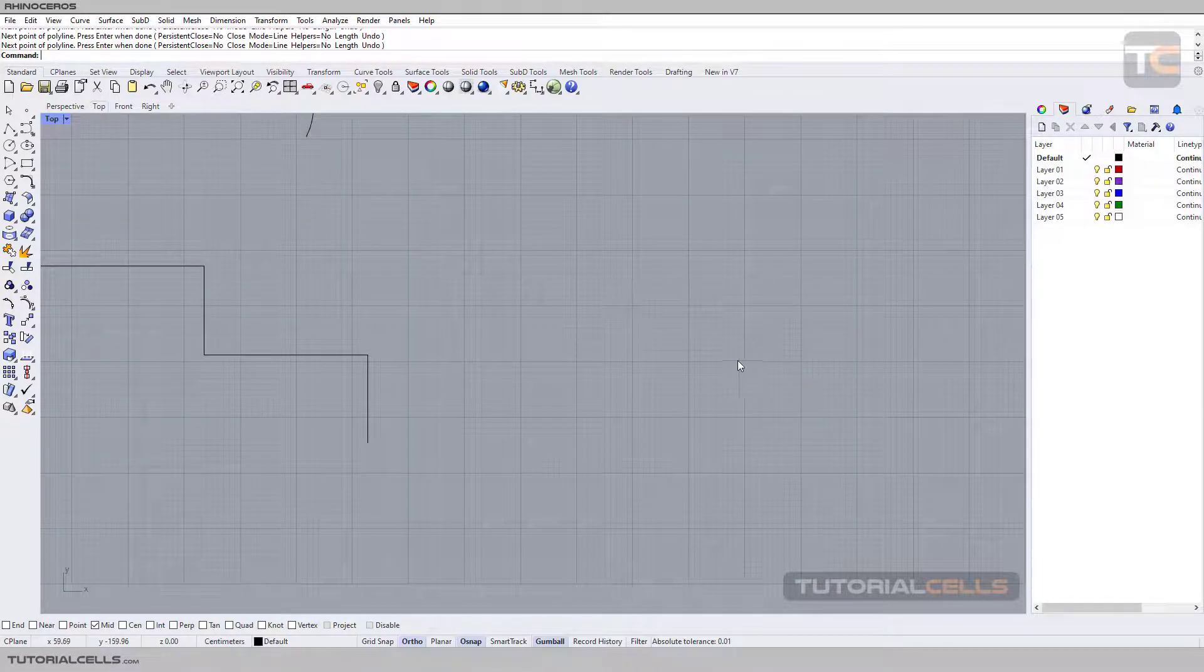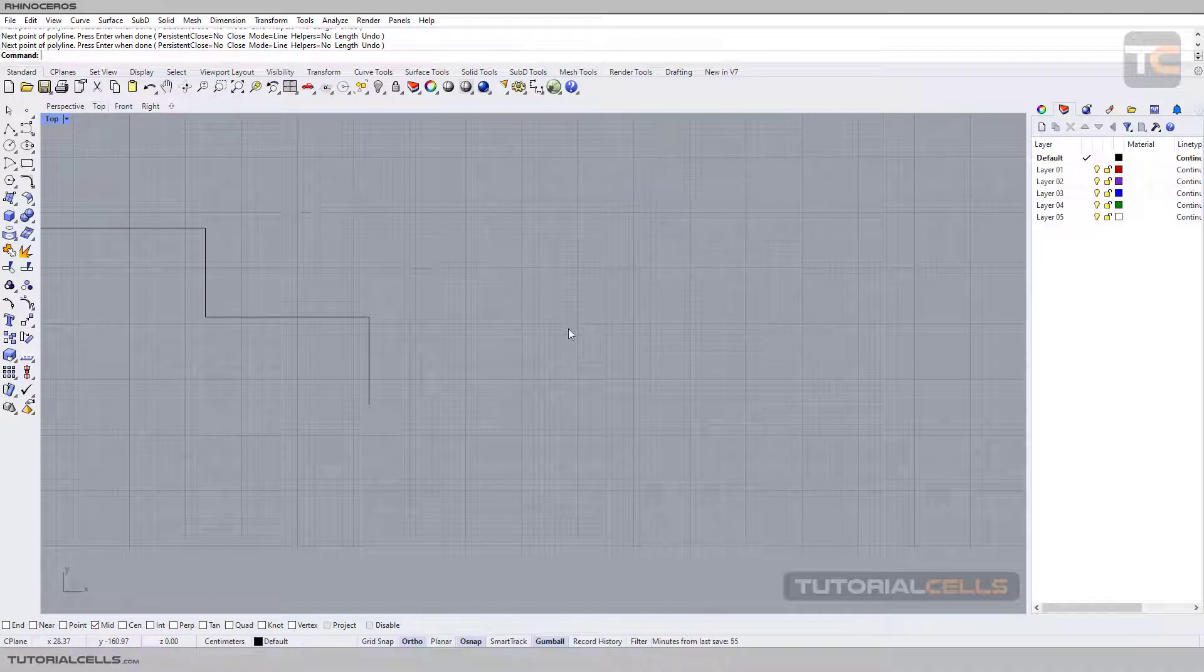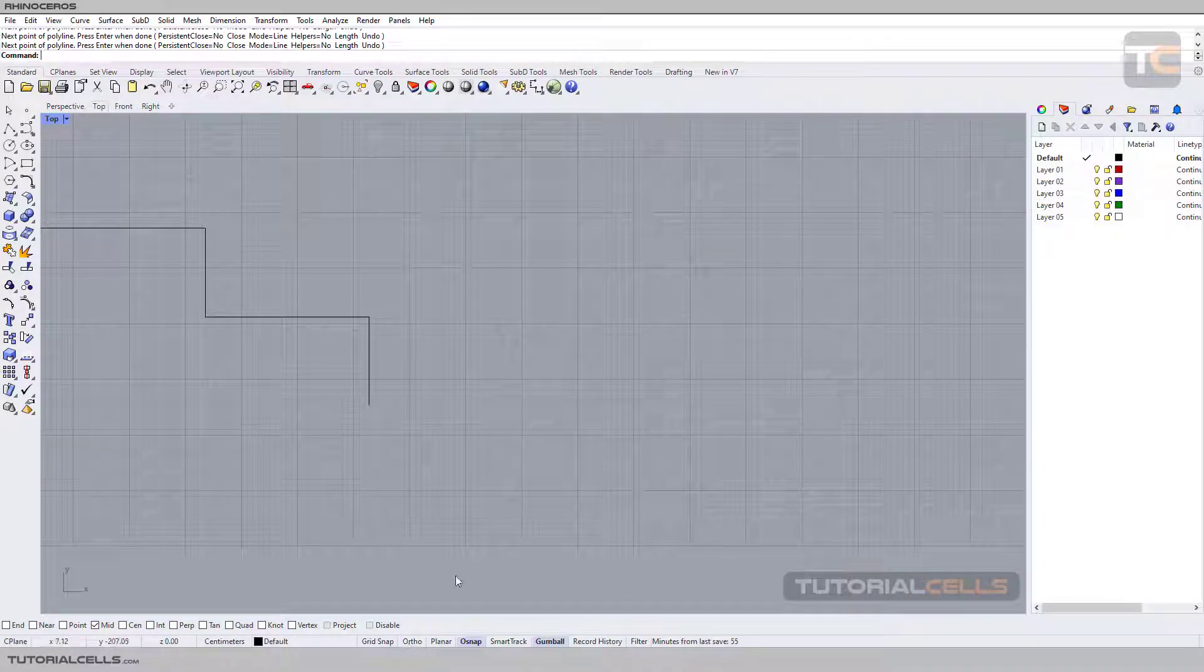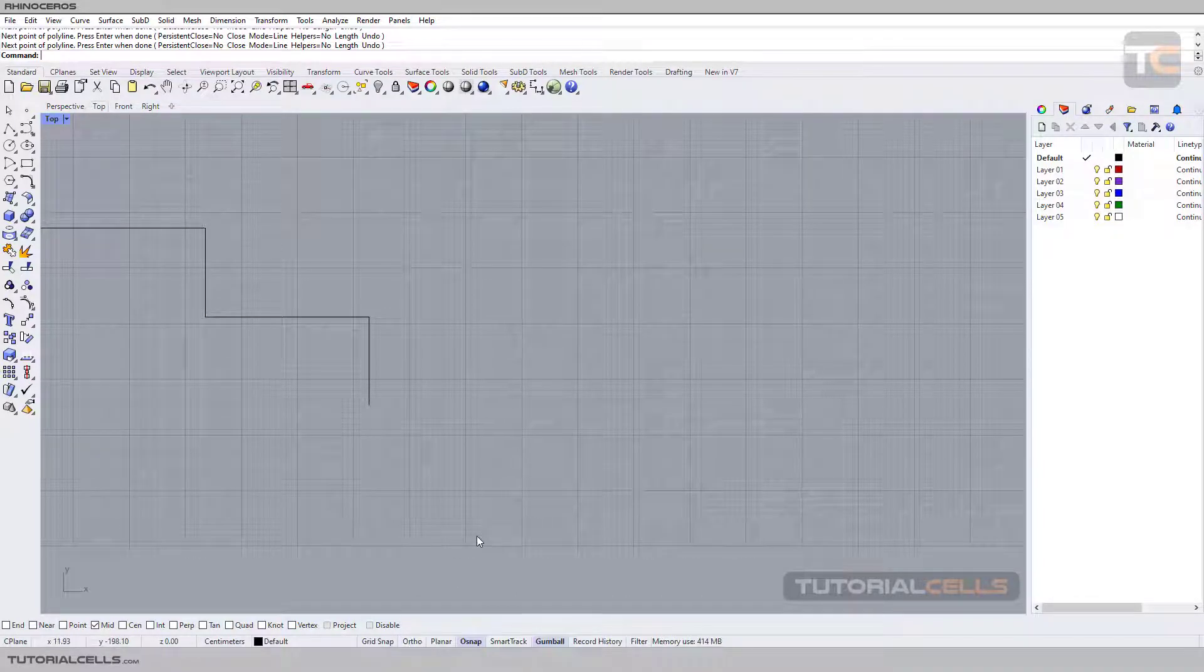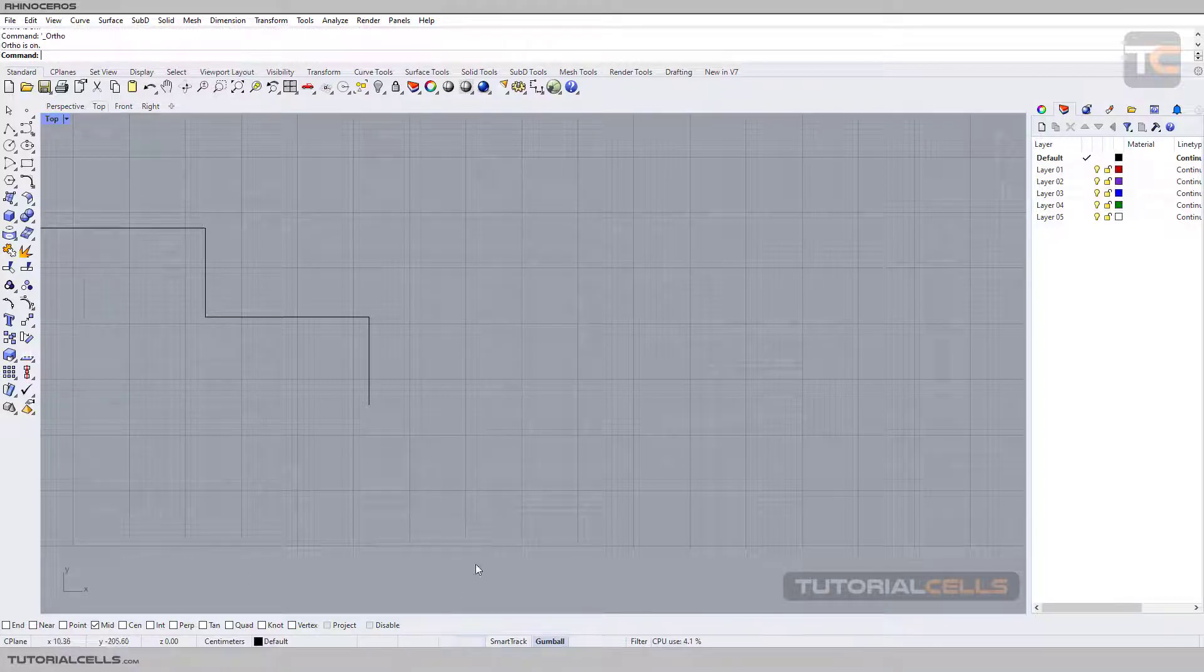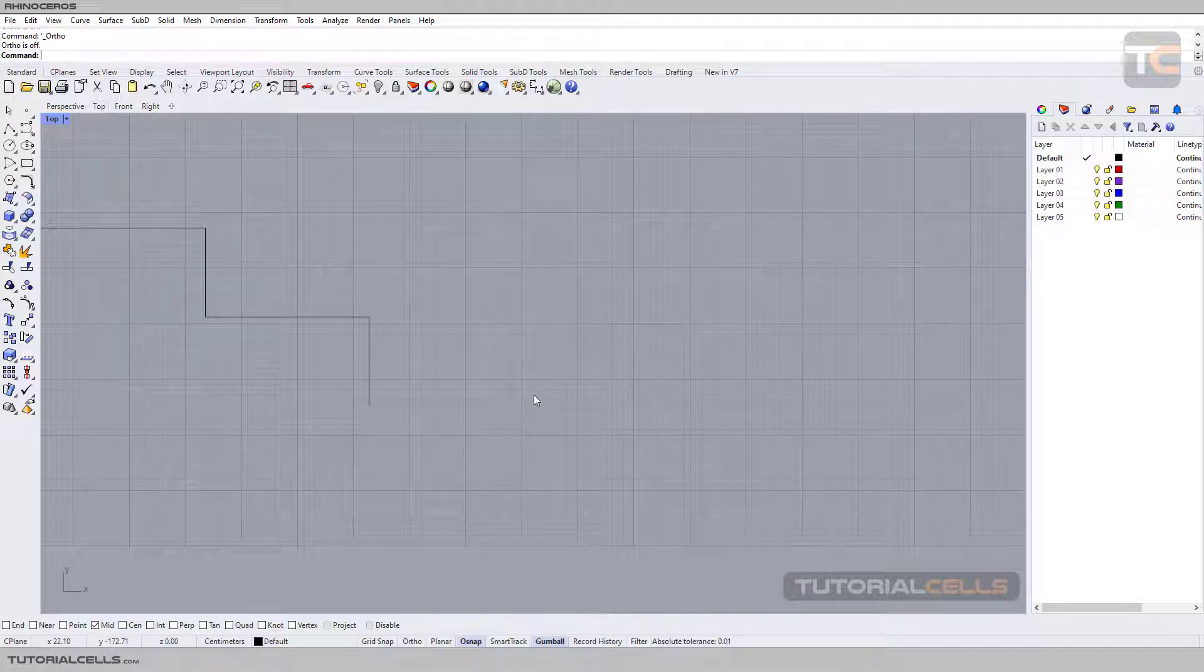Okay, this is Ortho and it's very useful. You can turn it on or off, or a shortcut for turning on or off is F8 on the keyboard. As you can see, you can click F8 to turn it off or on.